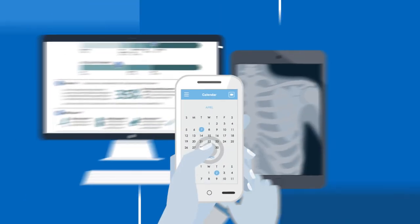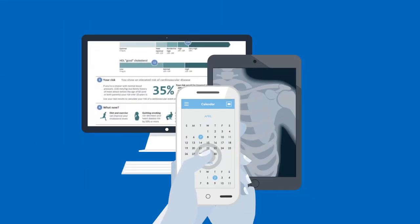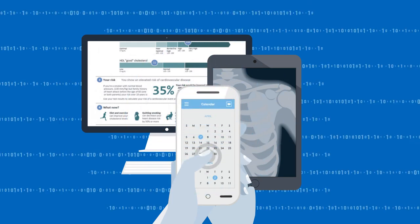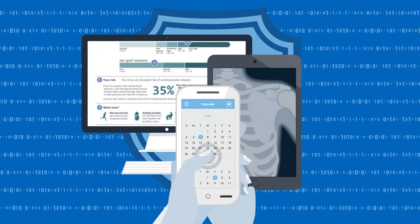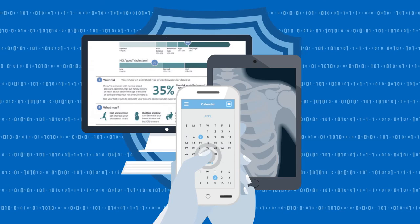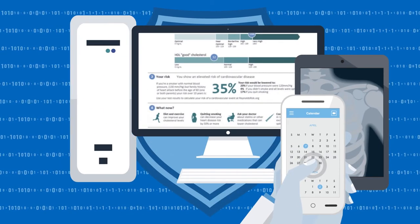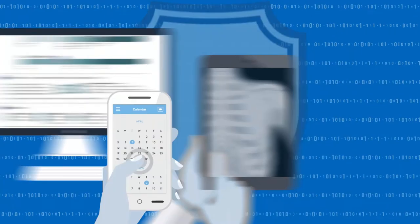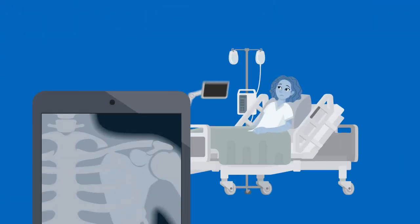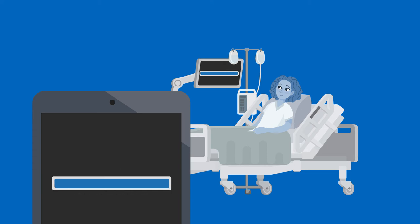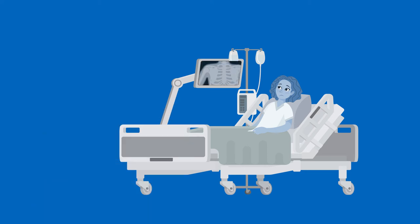With clinicians inputting data at the point of care, the risk of data loss is diminished, along with the threat of a security breach. Devices can be a mix of existing PCs, thin clients, zero clients or tablets. It is also possible to configure this solution to utilise the patient entertainment system already installed at each bedside.